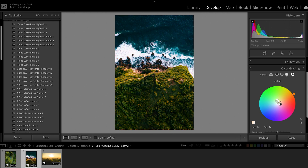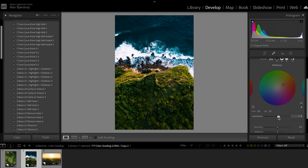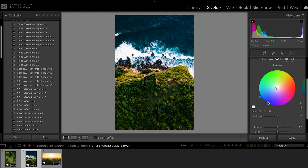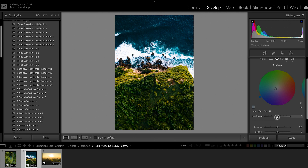You can also control the luminance of each of these areas. You can brighten up the mid-tones like we're doing here, do the same with the highlights, or maybe you want to turn them down — in this case we'll turn them up. For the shadows, maybe we want to make them darker, or we could also make them a little bit lighter. This is not something I usually do, but the possibilities are there.